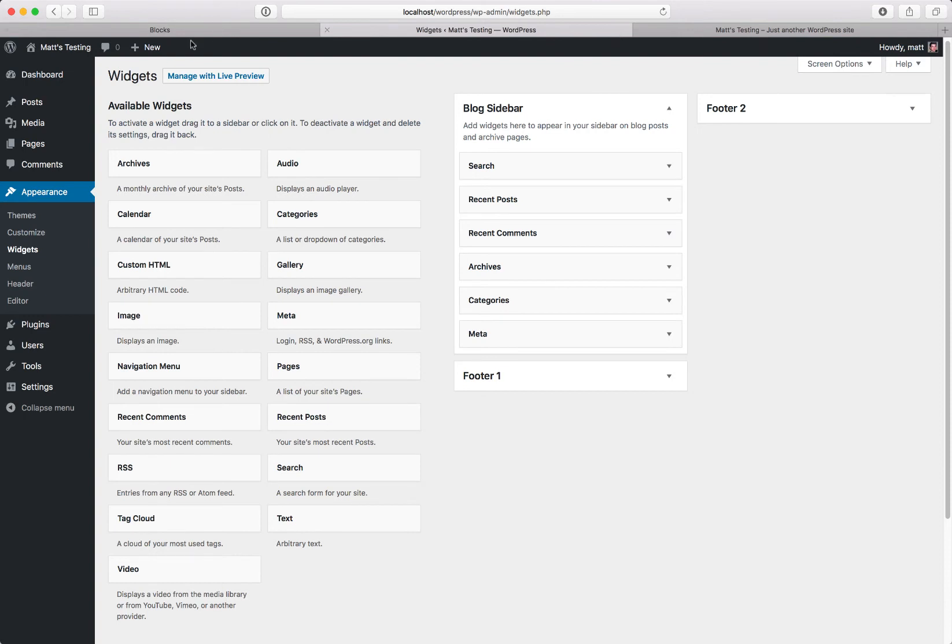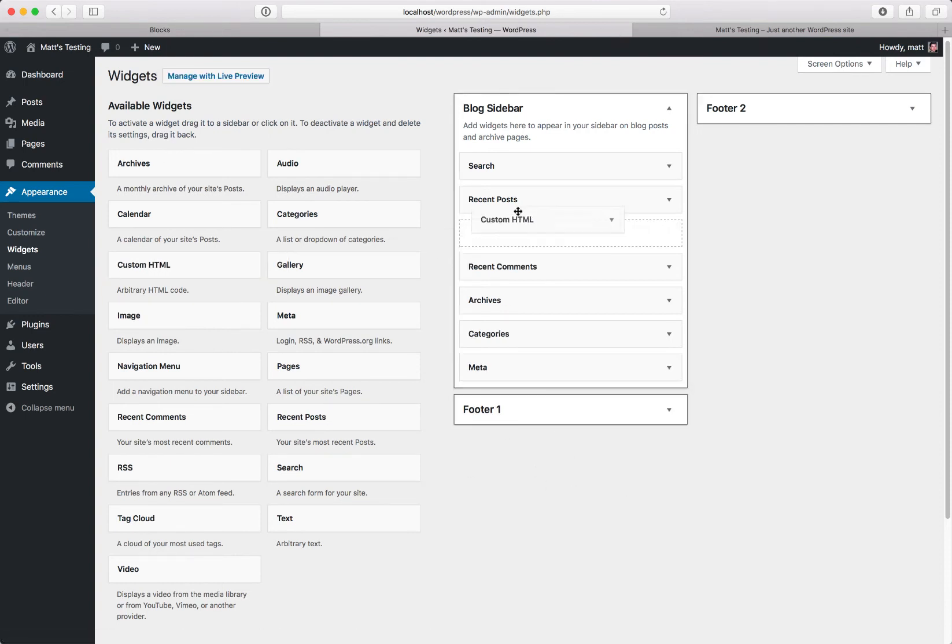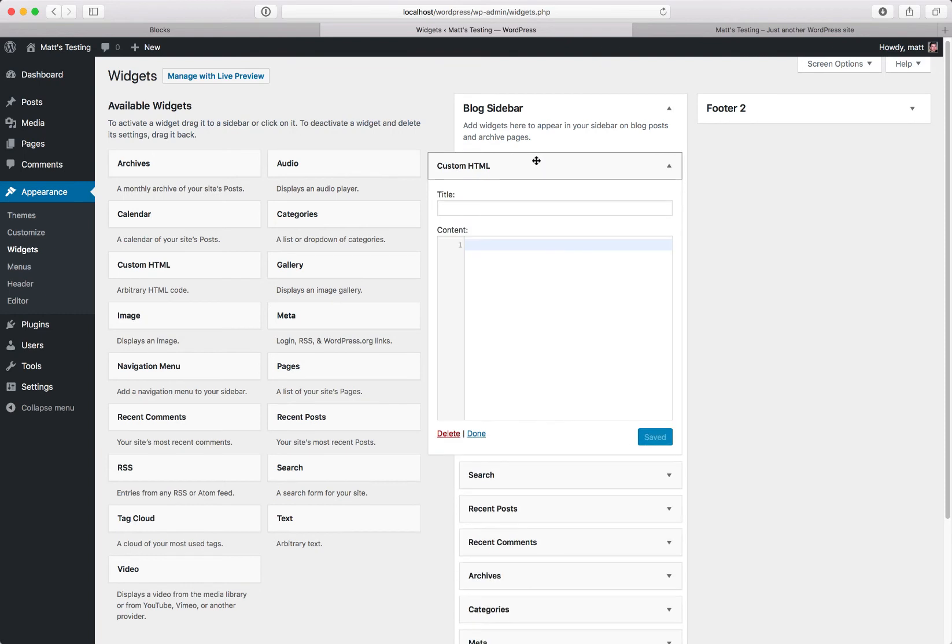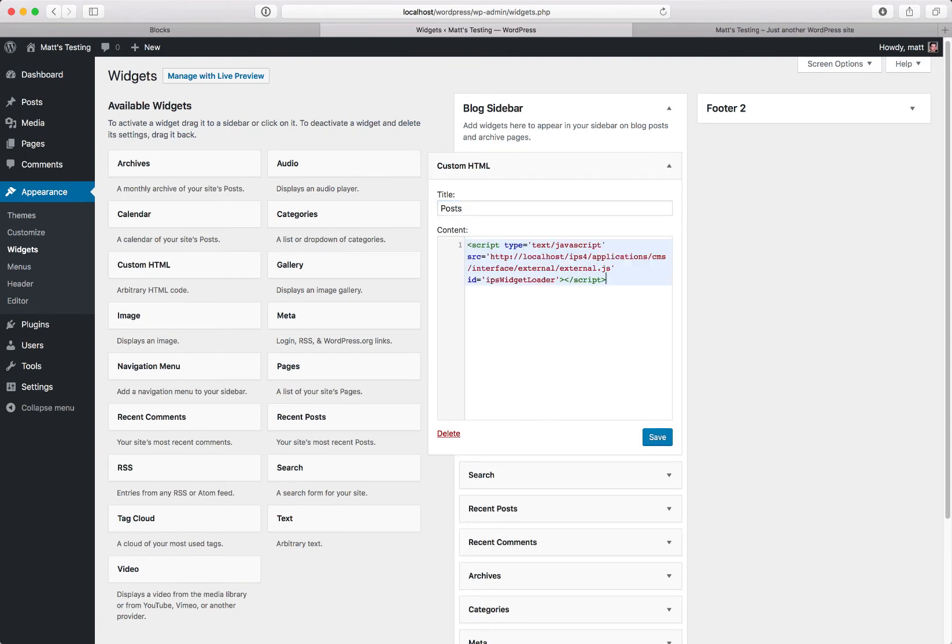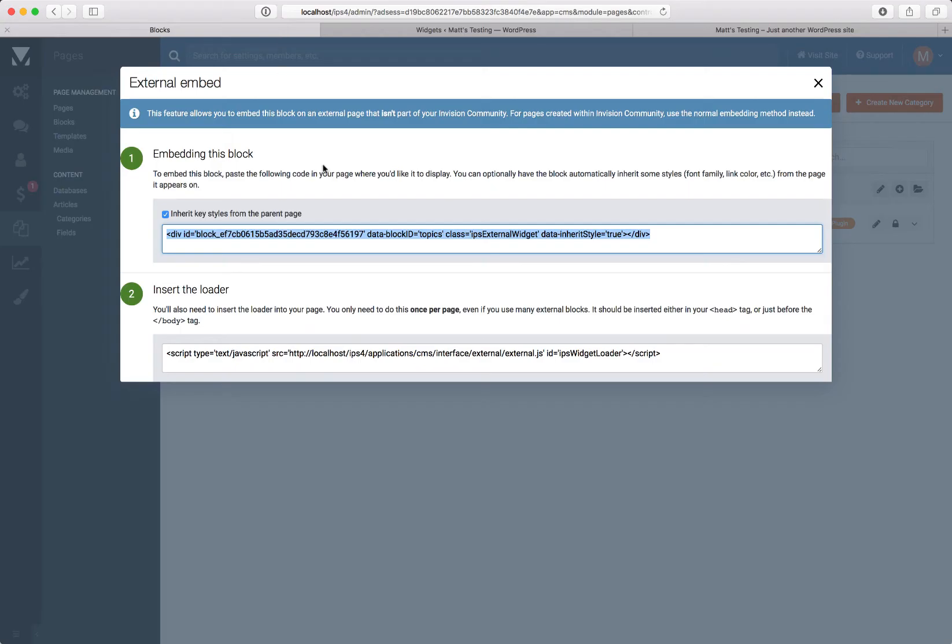So let's head over to WordPress in their ACP, and we will drag over a custom block, and we'll paste in the loader, and then we'll go back and paste in the JavaScript we need.